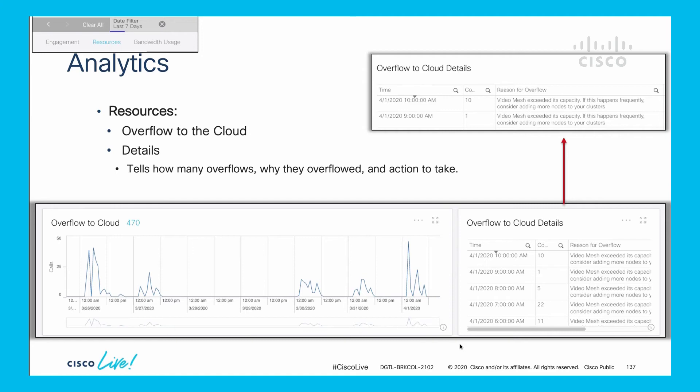On the right hand side, the overflow to cloud details say the reason for overflow is video mesh exceeded its capacity. If this happens frequently, consider adding more nodes to your cluster. In this case, I had 10 overflows at 10 a.m. We've reached capacity in video mesh and are starting to send participants over. This trend indicates a capacity issue in this cluster and the need to add more nodes.